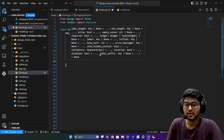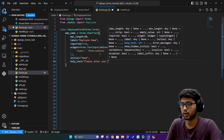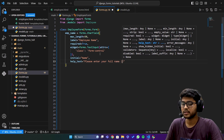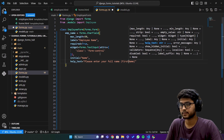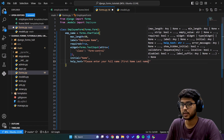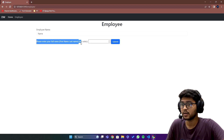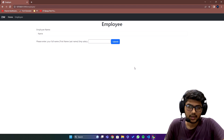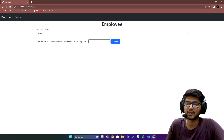Then we have help_text. If I say help_text equals to 'Please enter your full name. The format is: First Name then Last Name.' If I save and refresh, you can see the help text is also added. The form looks a bit uneven — I'll explain how to order the form, but for now just bear with me and understand the main fundamentals.